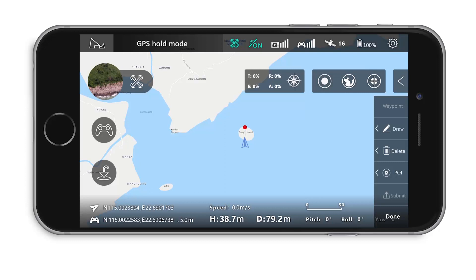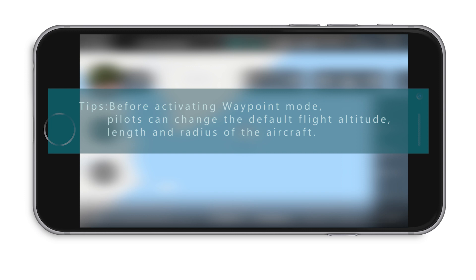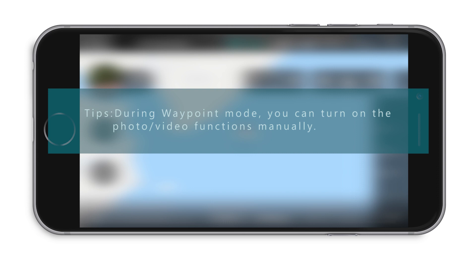In order to use waypoint mode, the aircraft needs to be in a flying state and altitude needs to be between 5 to 500 meters. Before activating waypoint mode, pilots can change the default flight altitude, length, and radius of the aircraft. During waypoint mode, you can turn on the photo and video functions manually.